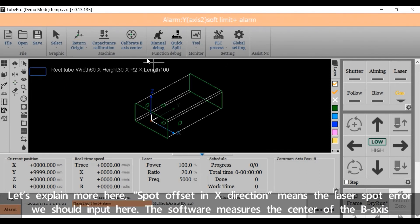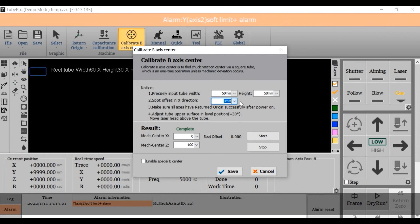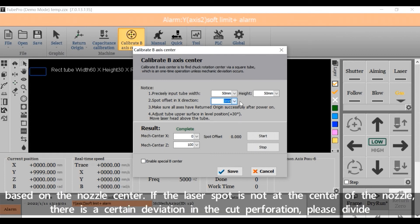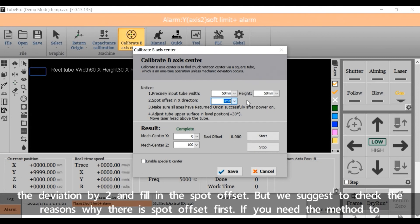Spot offset in X direction means the laser spot error we should input here. The software measures the center of the BX based on the nozzle center. If the laser spot is not at the center of the nozzle, there is a certain deviation in the cut perforation. Please divide the deviation by two and fill in the spot offset.